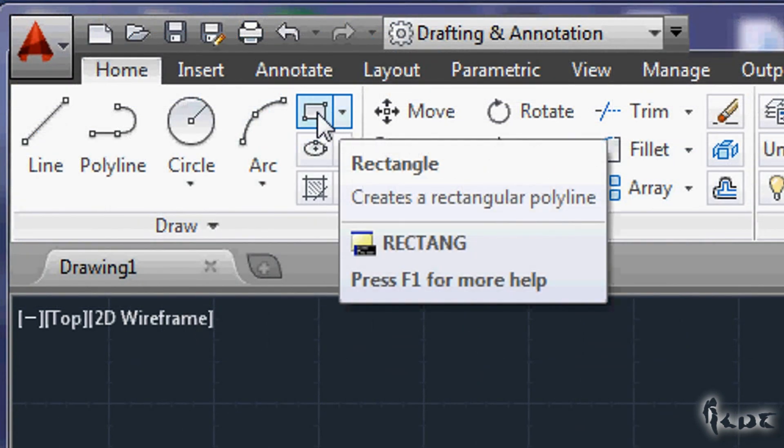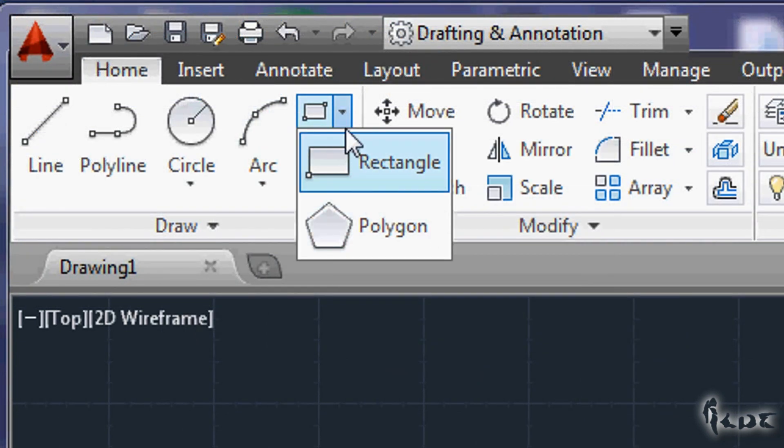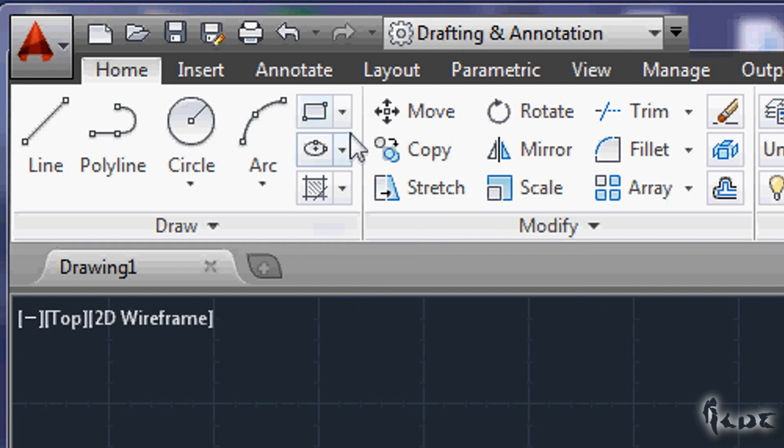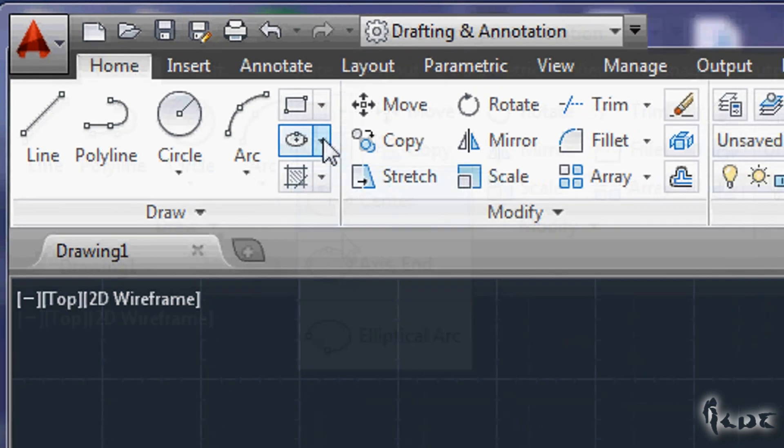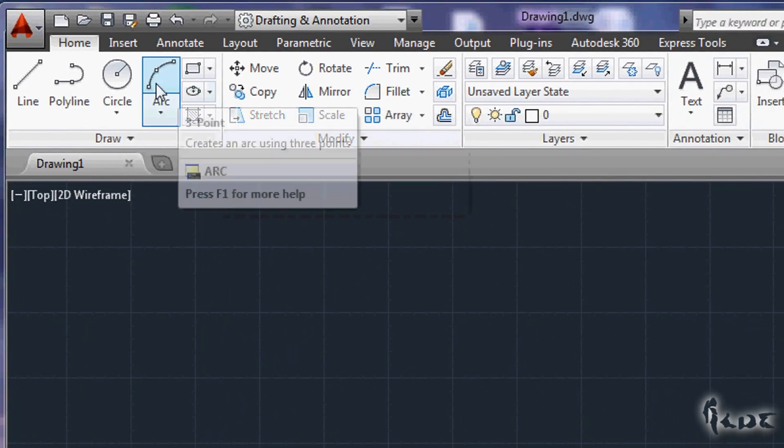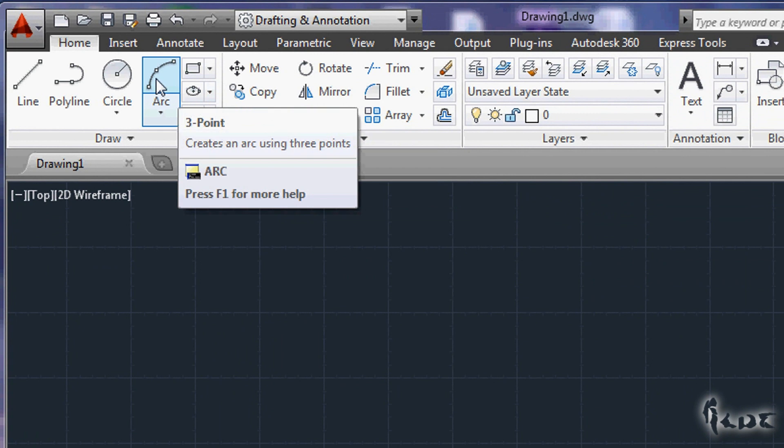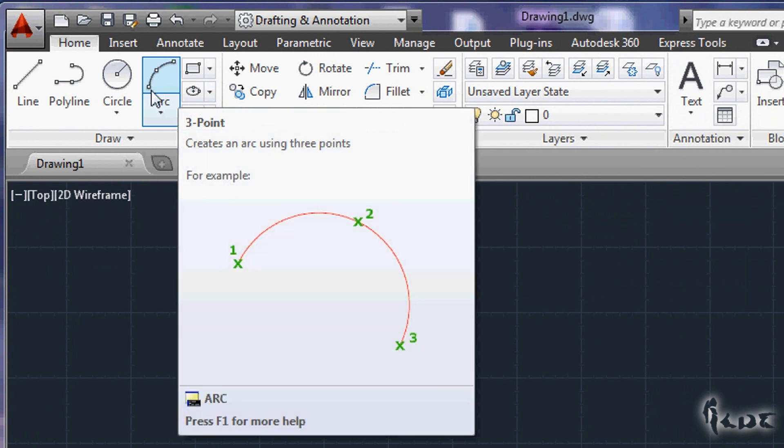You can further draw polygons and ellipses using the first two buttons on the right. Let's for example draw an arc. Click on the Arc button. If you read the help information, you need three points.